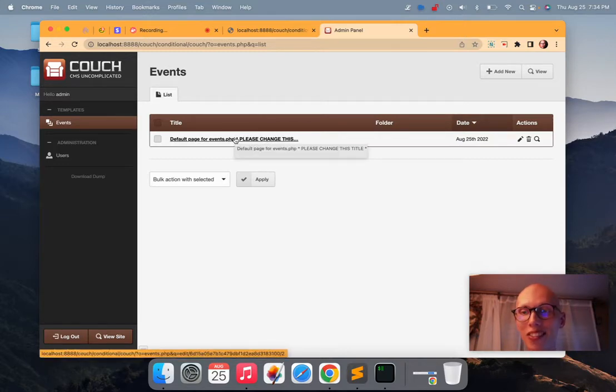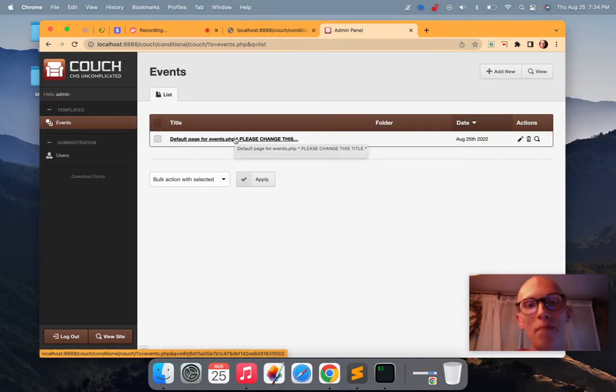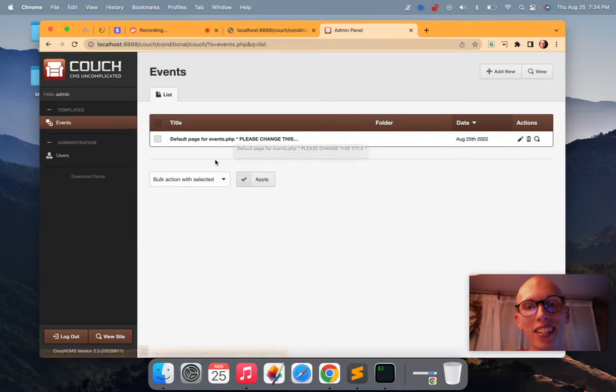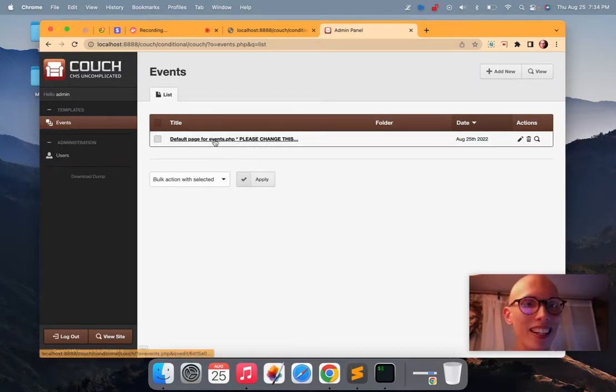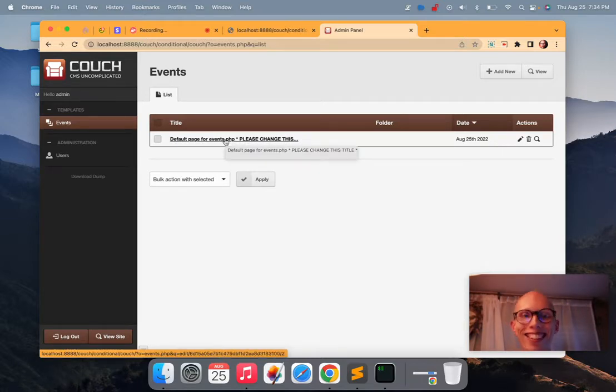And so they delete it and then when it's deleted, it gets refilled with this. And now on their blog, on their live site, instead of having that embarrassing old blog post, now they have this embarrassing default page for events.php file.